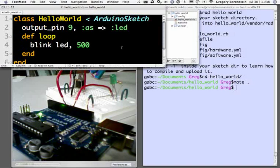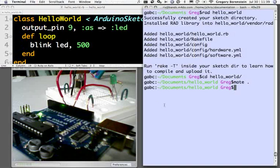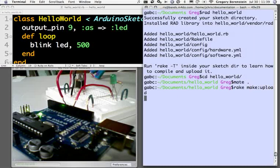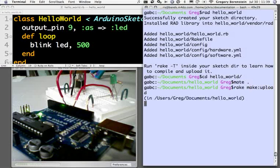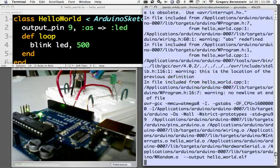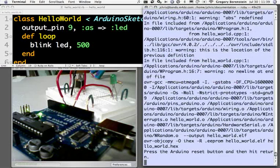That's the end of our sketch right there. So now all we've got to do is run this rake command, rake make upload. And that's going to compile our Ruby sketch down to the necessary files for getting it onto the Arduino. We'll see those commands run through the terminal here. There we go.